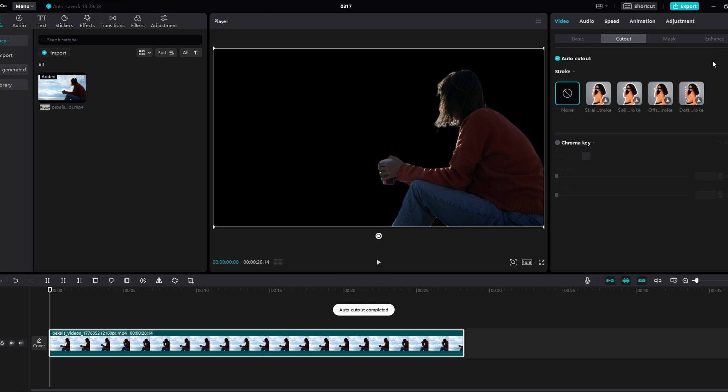Depending on the length of your video, the process may take some time.